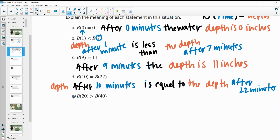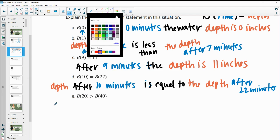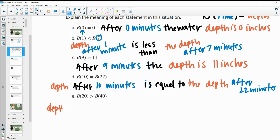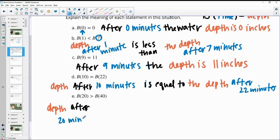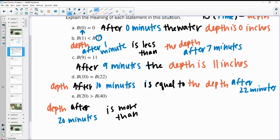This last one also doesn't tell us the actual depth. The depth after 20 minutes — and that symbol is greater than or more than — so the depth after 20 minutes is more than the depth after 40 minutes.